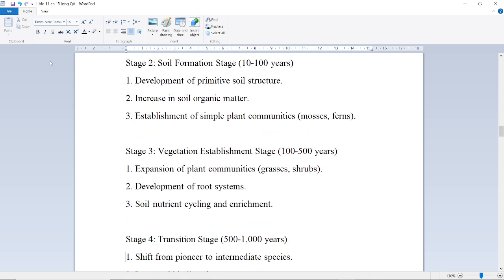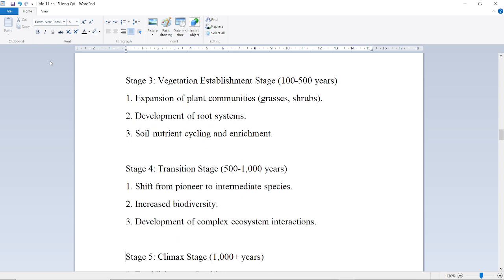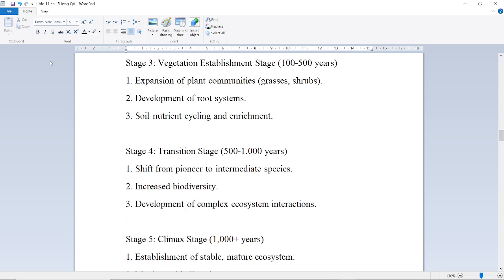Next is the Soil Formation Stage, lasting about 10 to 100 years. This involves development of primitive soil structure, increase in soil organic matter, and establishment of simple plant communities like mosses and ferns. Next is the Vegetation Establishment Stage, lasting 100 to 500 years, with expansion of plant communities including grasses, seeds, and shrubs.